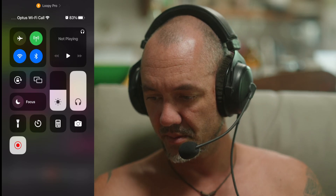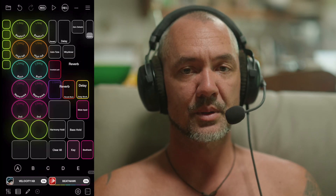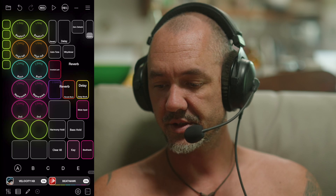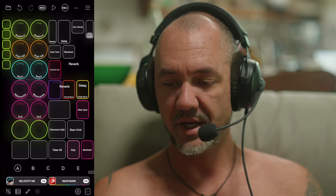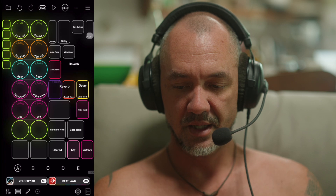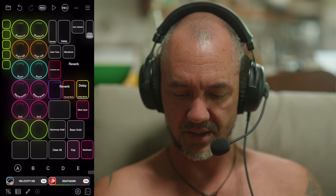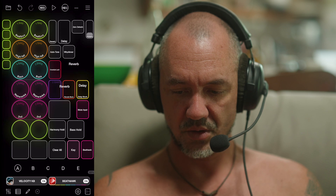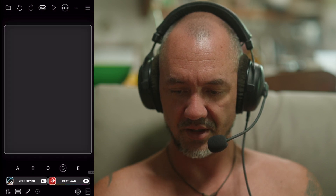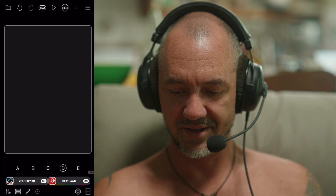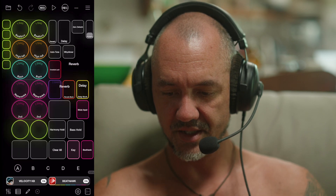Hey y'all, I'm just going to go through my Loopy Pro template if anyone's interested in some of the little tricks I've got going and they want to build their own template. I was going to start from scratch but now I'll just run through my template and all these different pages and what they all do - some do nothing, like that one, I was probably just trying something.